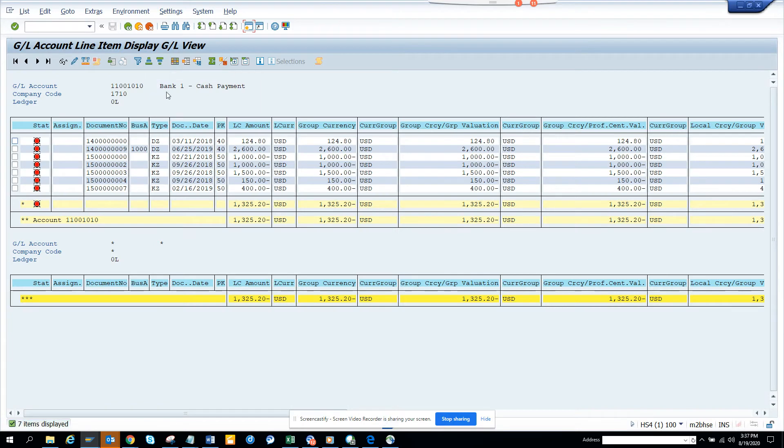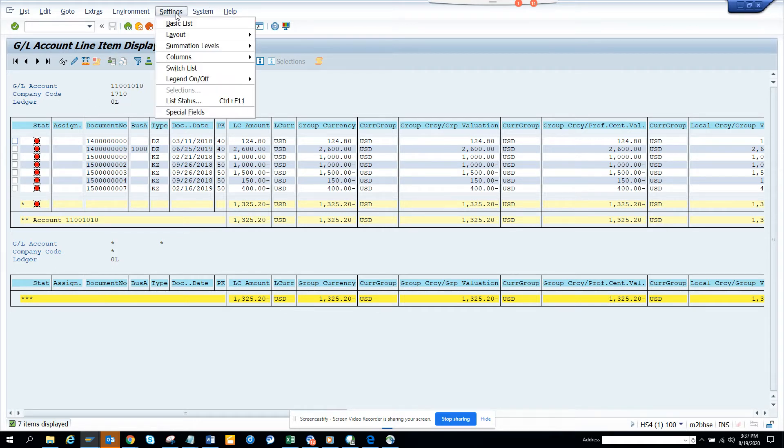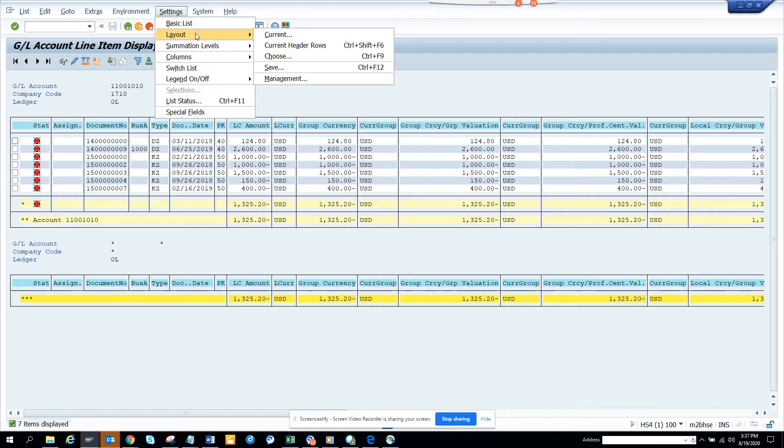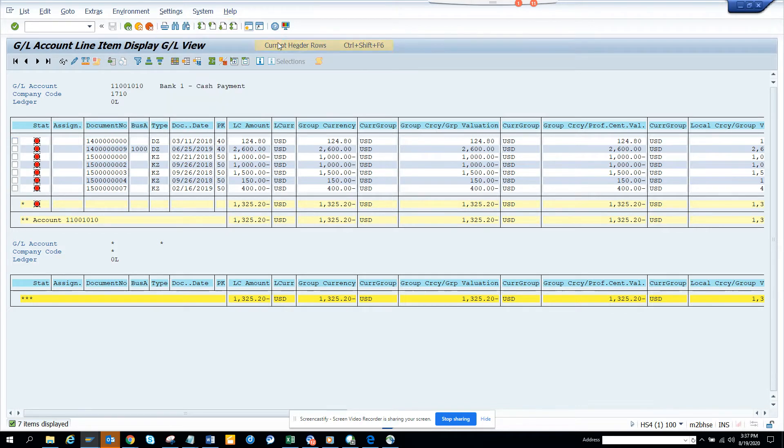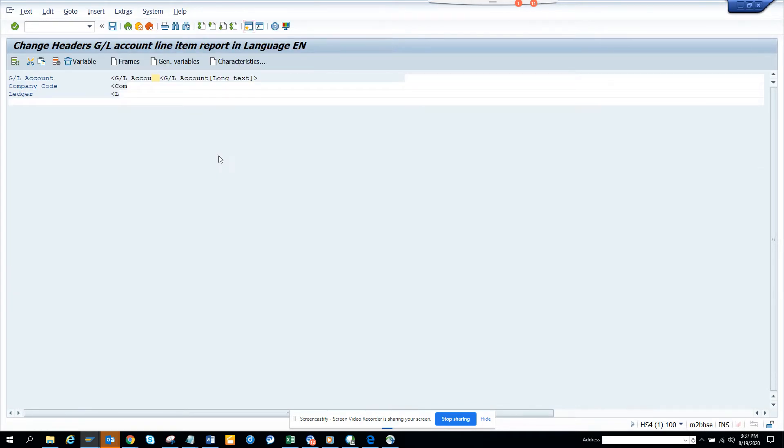Now here the line item report is showing. What I can do is suppose I want useful information, more things here. So we can go to settings, and we can go to layout, current header row.